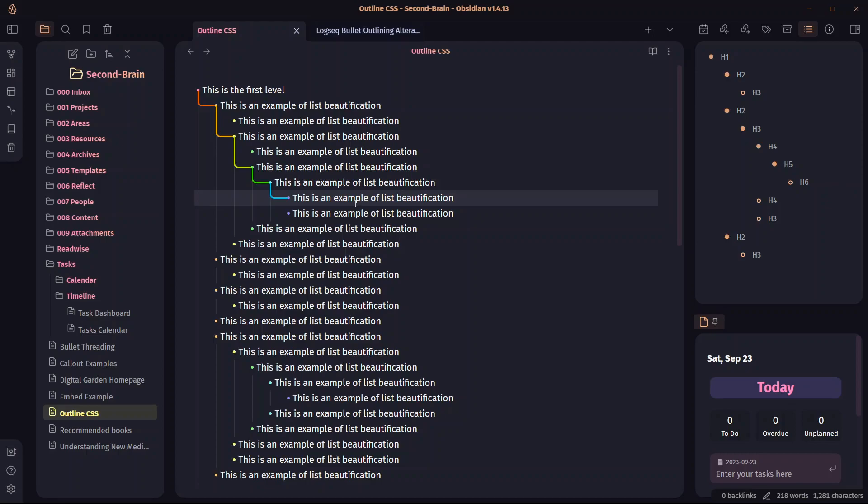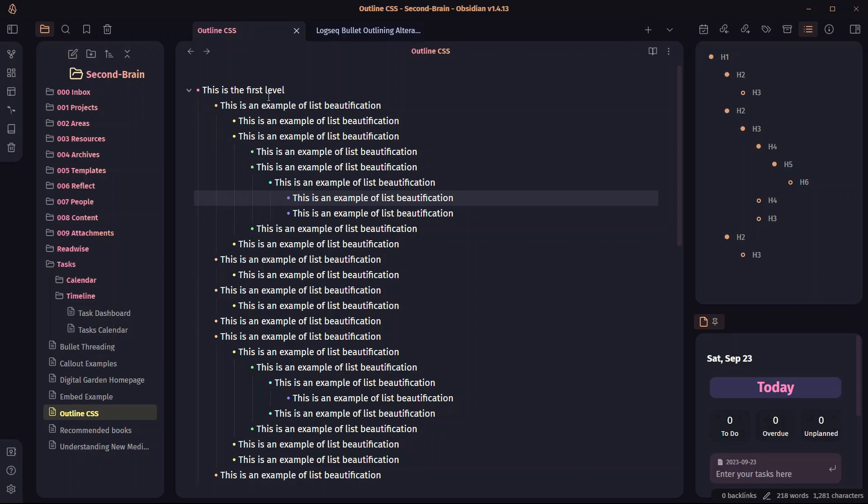When you are working with larger outlines and many indentation levels, you will never get lost. You can easily see what is indented under what. And this is what you will be able to achieve by the end of this video.